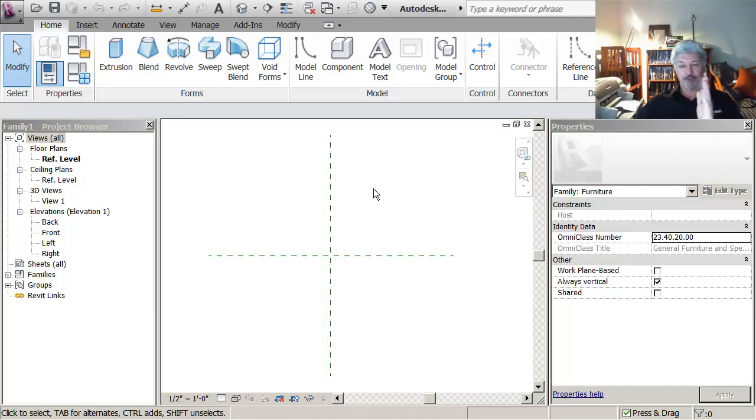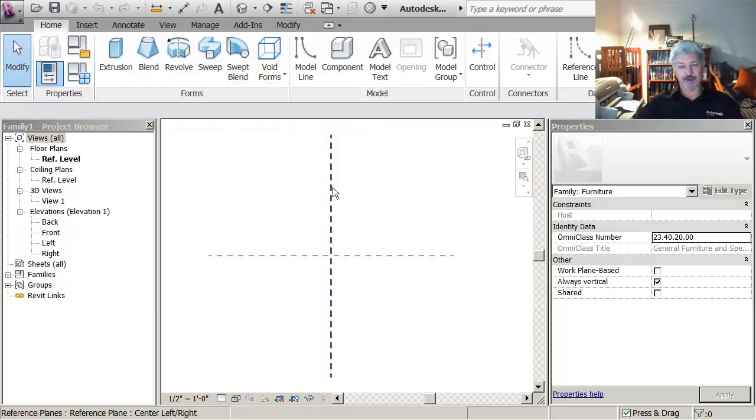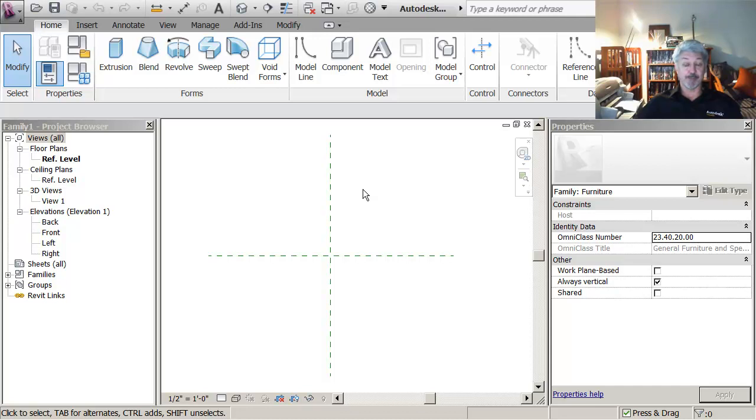And what I want to do is set it up so that I create a skeletal framework that I can then attach the flesh to. In other words, the reference planes, I'm going to make something that is like a box of planes.